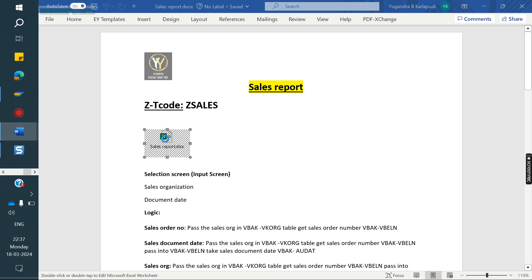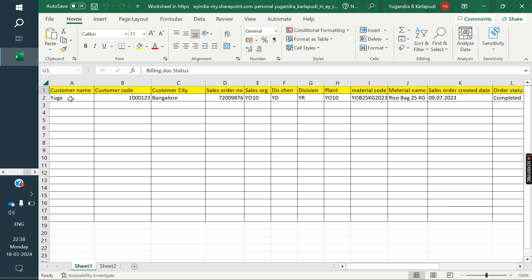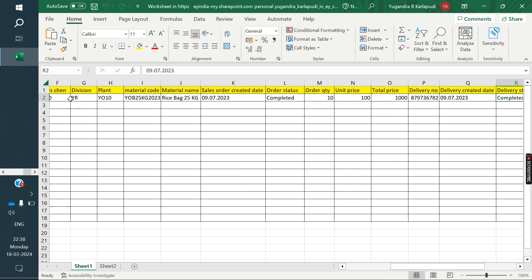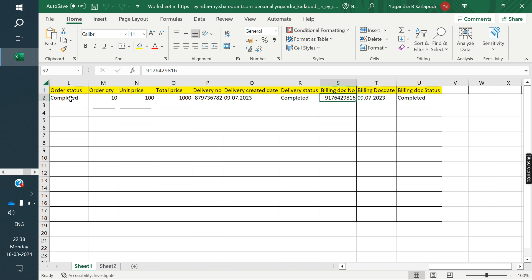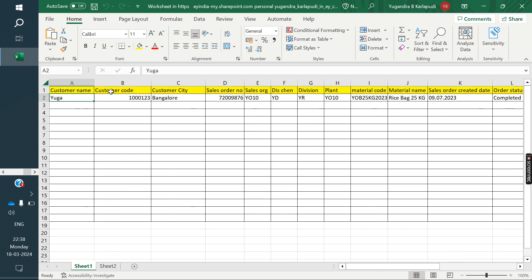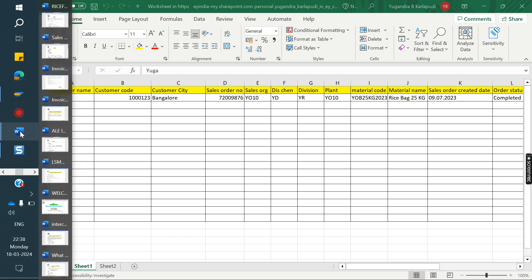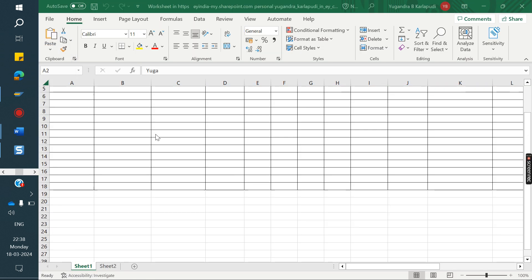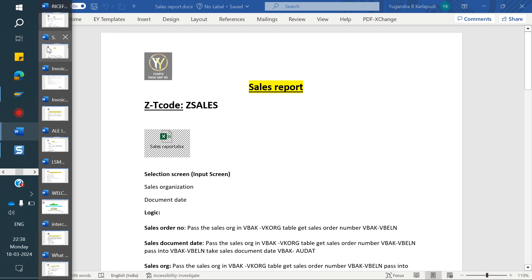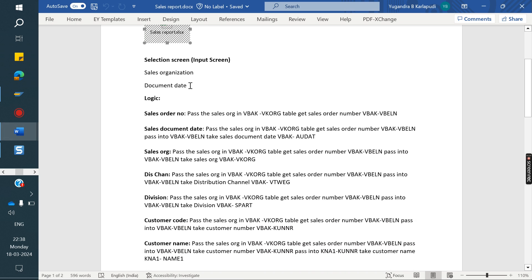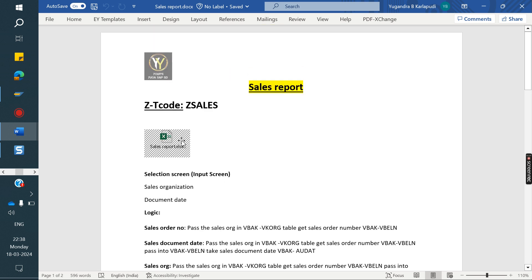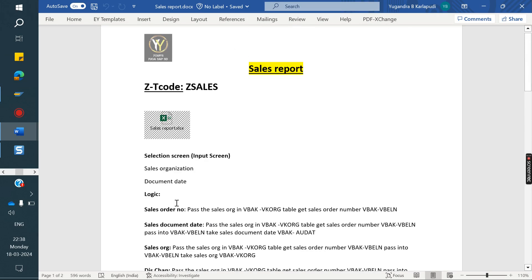For example, this is the sales report. The user will provide a report layout requiring customer name, company code, city, sales organization, distribution, division, plant, material, material code - all information in one report. Based on this, we need to write the logic. If the user selection criteria is sales organization or something, the logic has to start and end accordingly. In class number 68, I clearly explained each and everything.